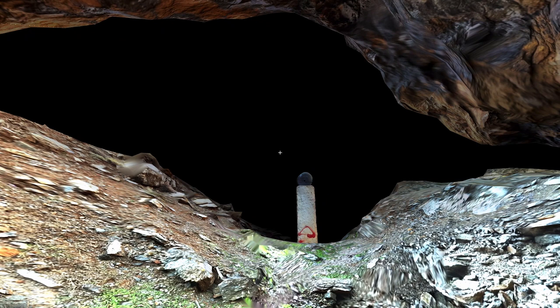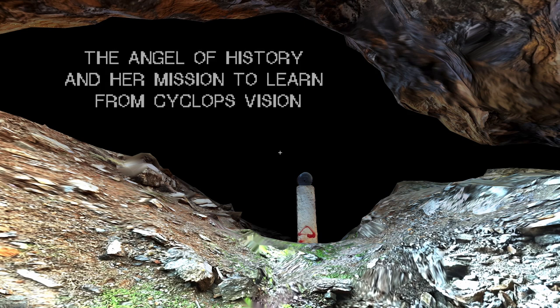Or maybe to be more precise, it's a work about the Angel of History and her mission to learn from a cyclops' vision.